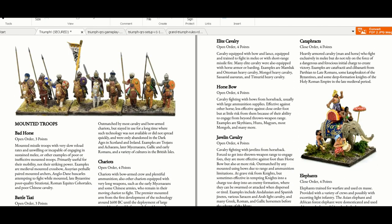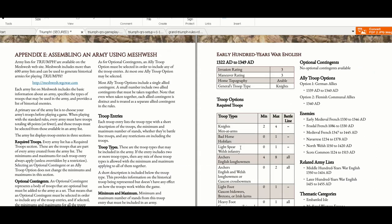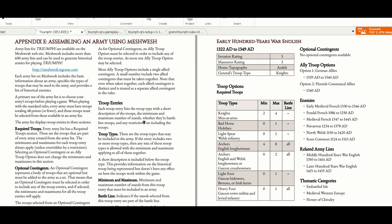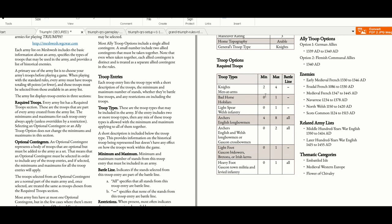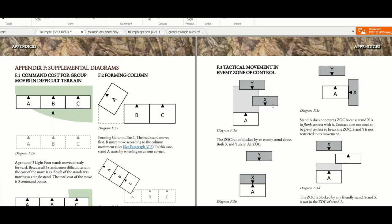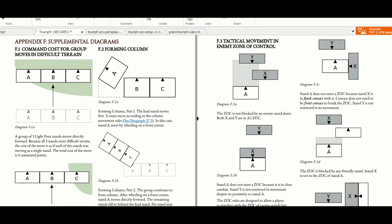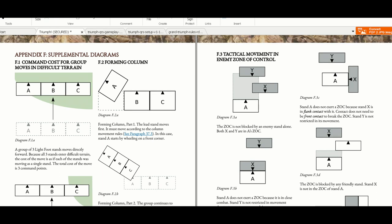Many troop types you'll find in the army lists. Here you have assembling an army using the Meshwesh. Meshwesh is the site I'm going to show you. Here's an example of 100 Years War English and their opponents, their enemies, everything. Here is a brilliant part of the ruleset where you have the appendices showing you diagrams, especially this movement in enemy zone of control and zone of control being blocked very well explained.